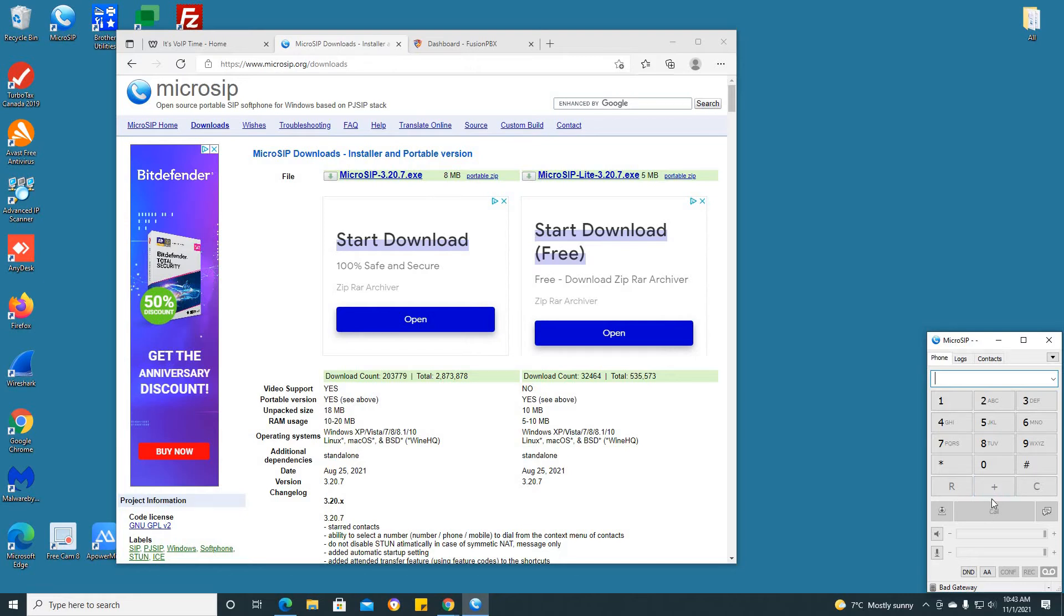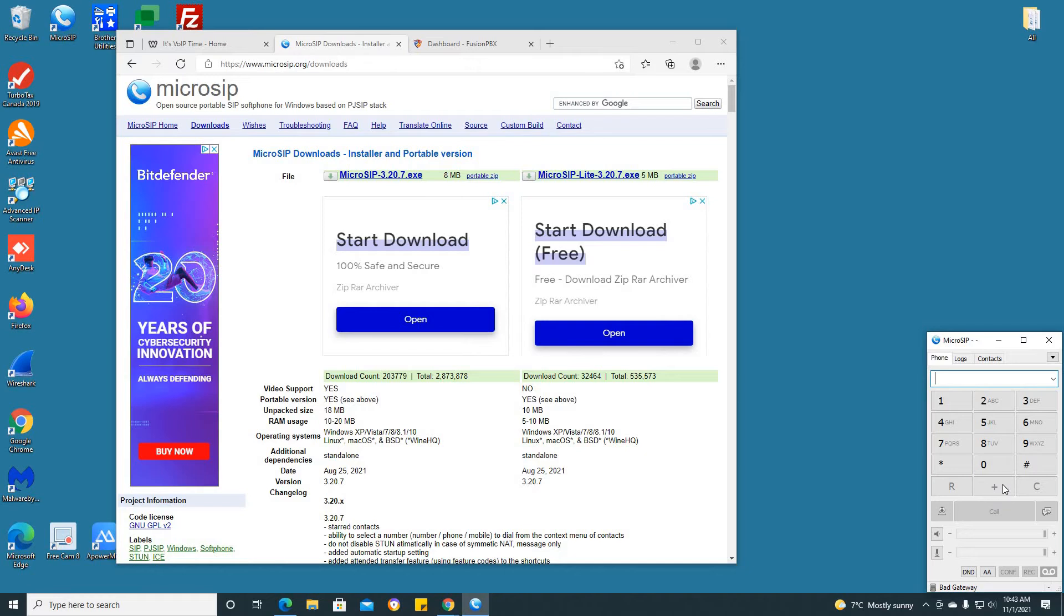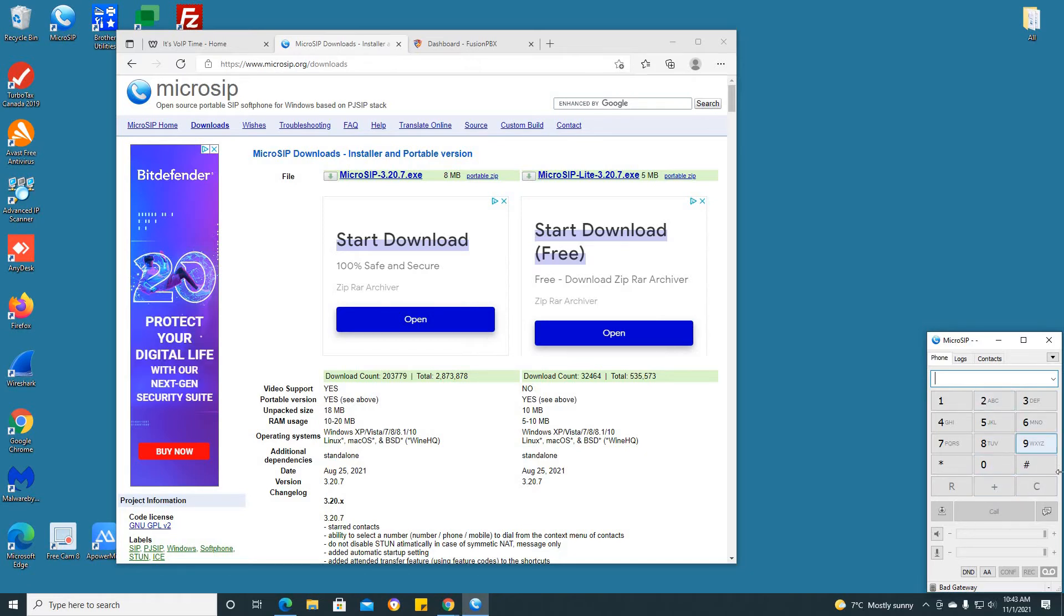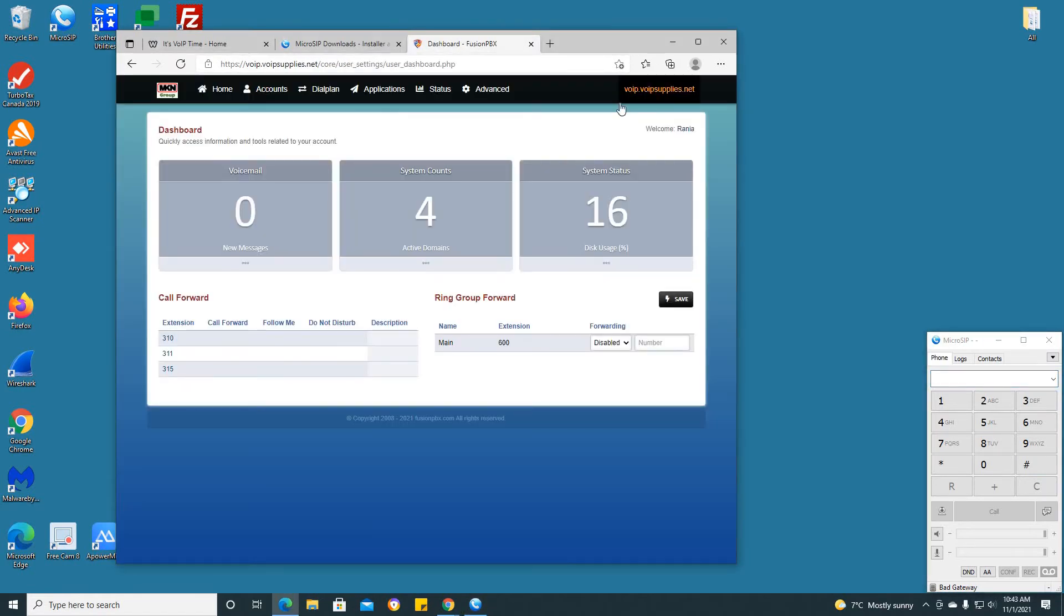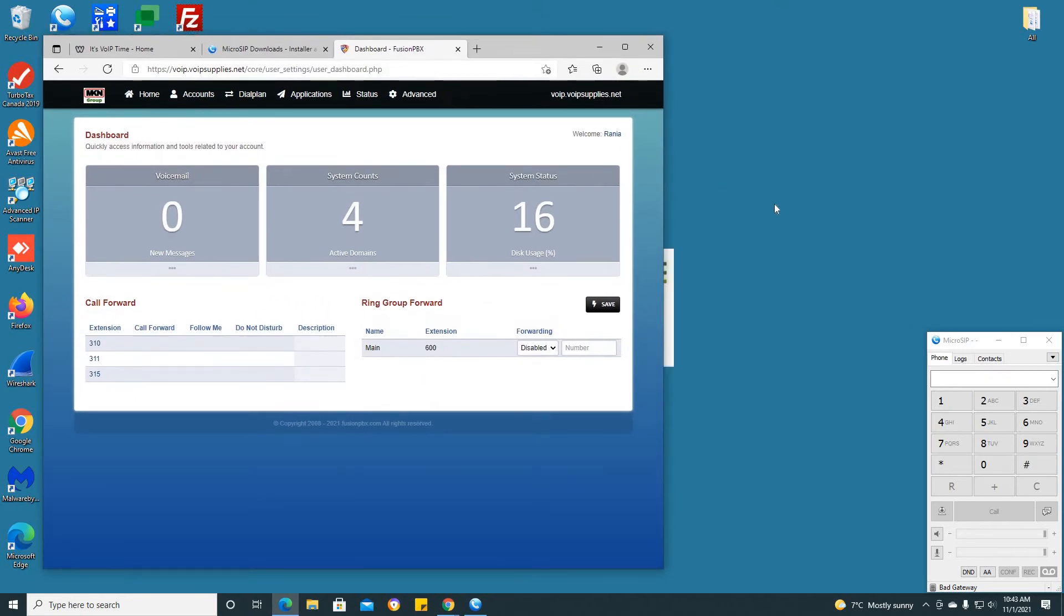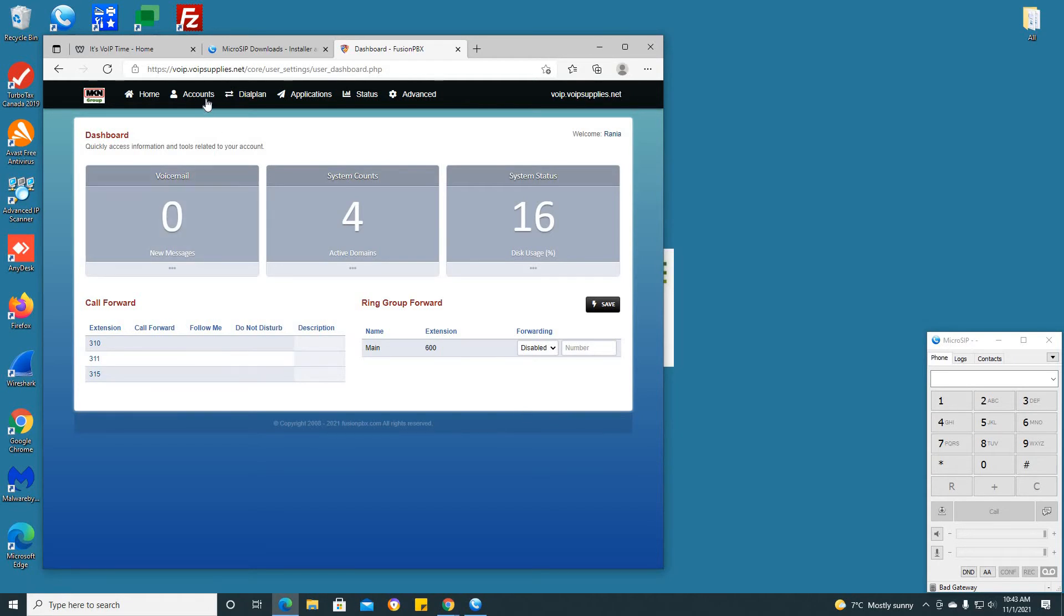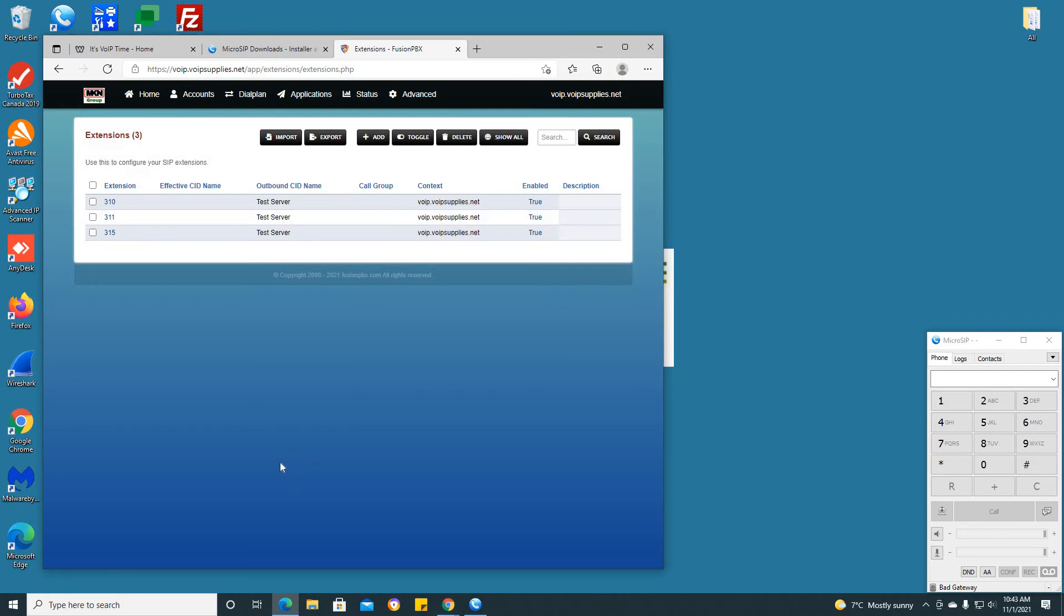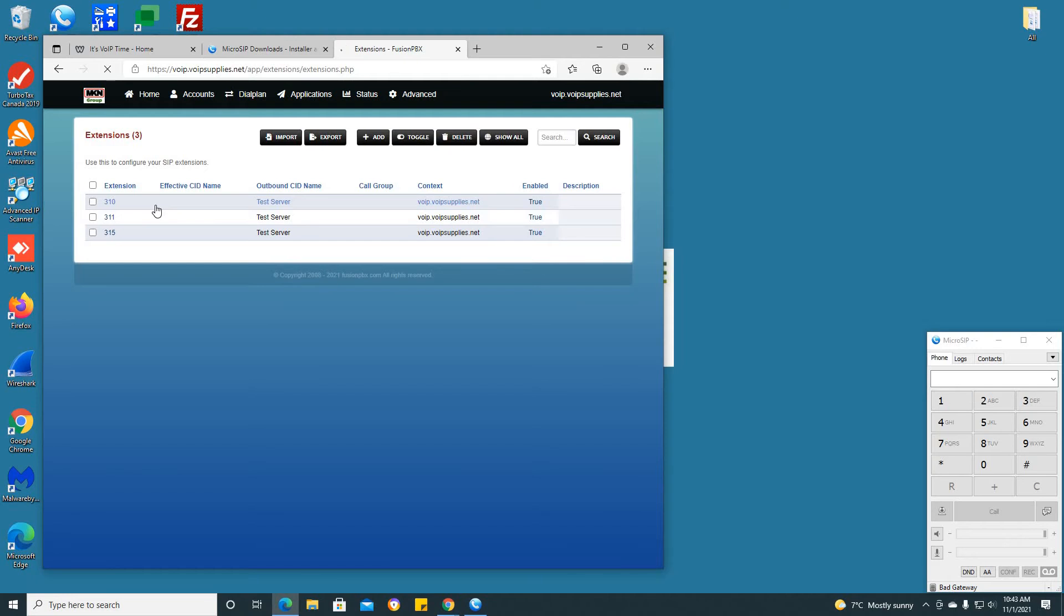But today we'll be focusing on just registering an extension with your Fusion PBX to have this software application up and running. The first thing you need to do is access your Fusion PBX server. I have a test server up here and this is what we will be using. Upon logging into your server, please click on accounts and click on extensions. As you see we have three extensions here, today I'll be using extension 310.